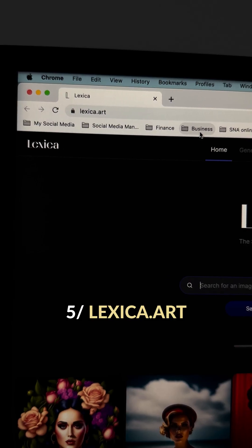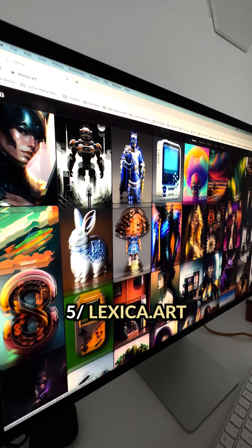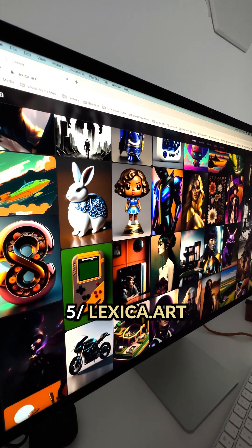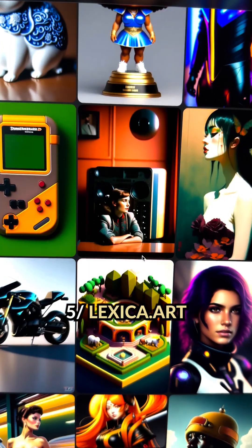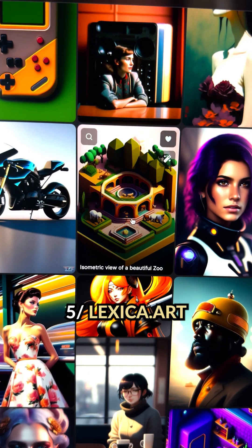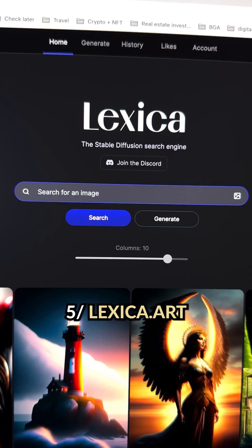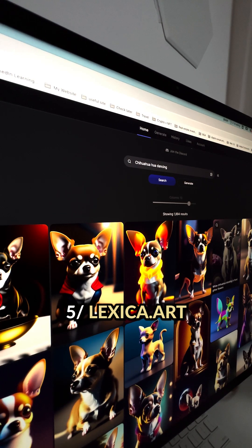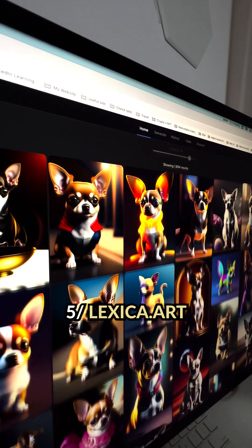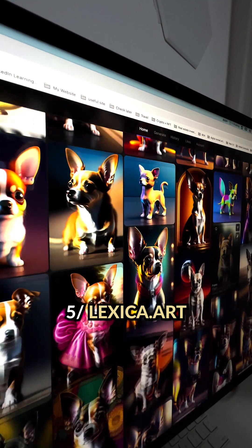Lexica.art is the go-to stock website for all the best AI images ever generated. Here you can discover a collection of AI-generated pictures, and it includes the text prompt that was used to generate each image. You can search images by entering keywords or get inspired by different artistic styles — this is also your secret weapon to find quality prompts 10 times faster.